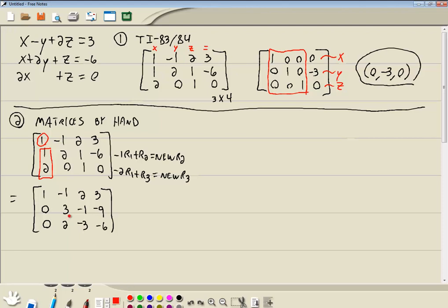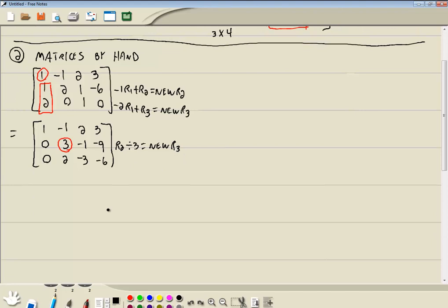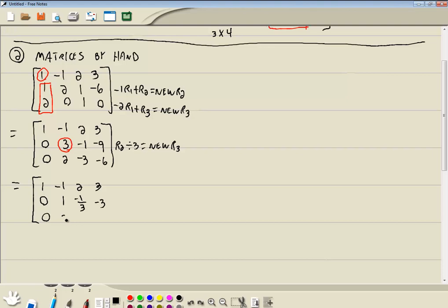Now we're working our way down the diagonal. I want to get a 1 in the next pivot position. You ask yourself: what can you divide everything in this row by to get a 1 there? We can take row 2 and divide it by 3, giving us our new row 2. 0 divided by 3 is 0; 3 divided by 3 is 1; negative 1 divided by 3 is negative 1 third; negative 9 divided by 3 is negative 3. Our last row remains as is.